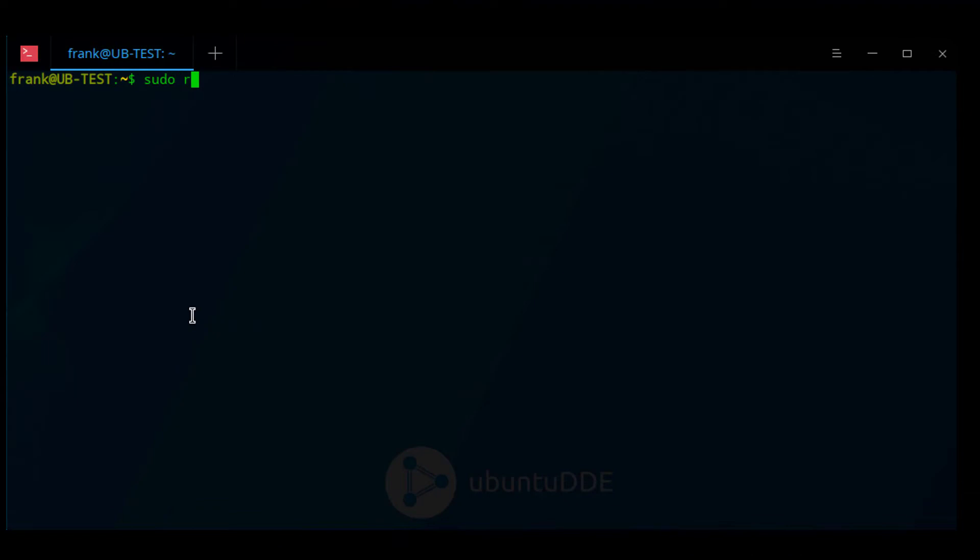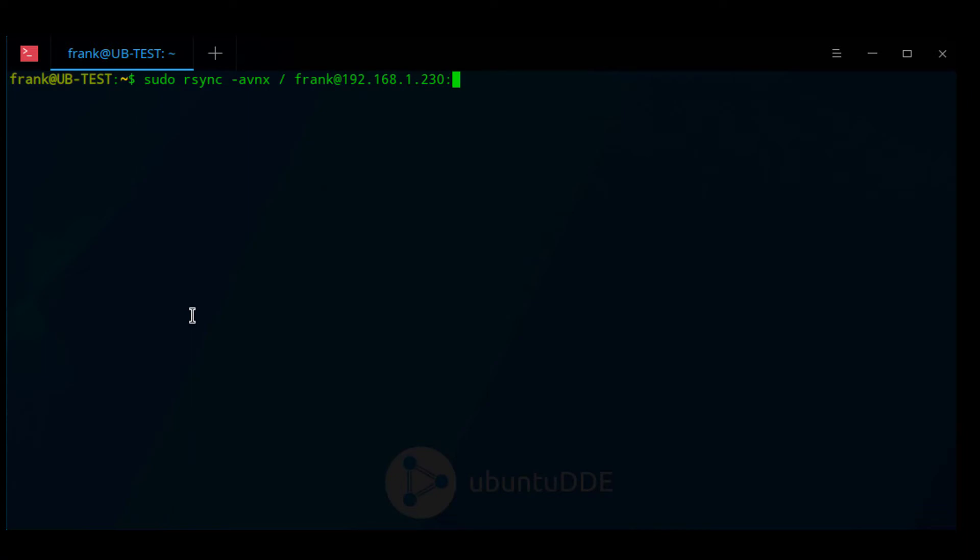There are a ton of R-Sync command line parameters you could use, but I'm going to use a very basic set. Before I run the command for real, I'm going to do a dry run, which you can do by using the -n command line parameter. It's important to note that you'll have to change this command to use your username, IP address, the correct volume, and the folder name of your PC.